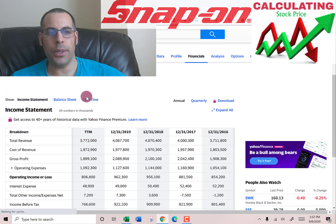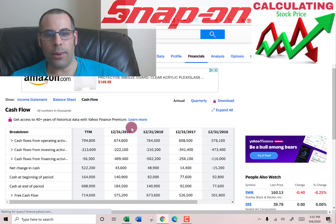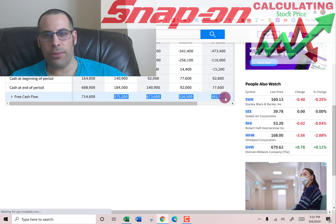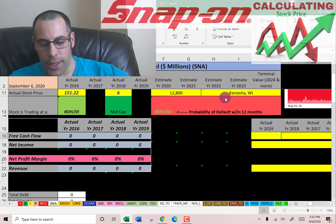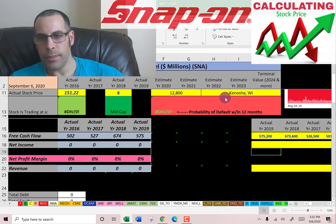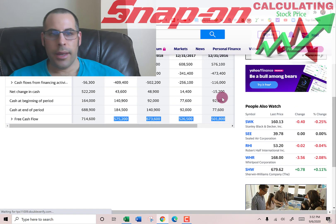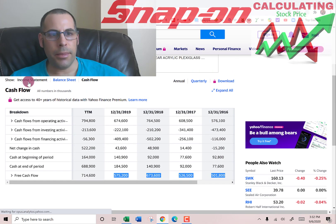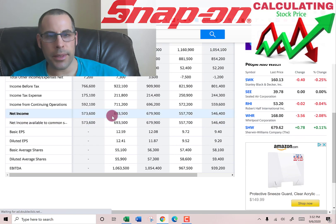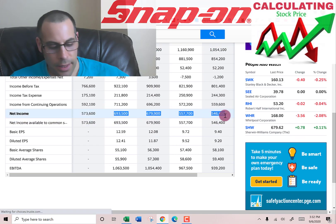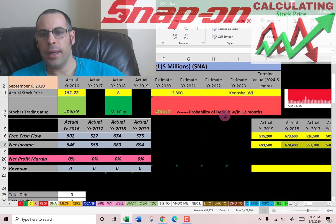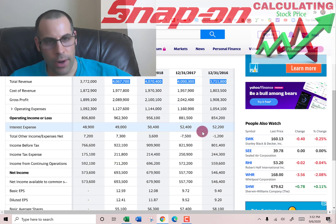Now I'm going to pull the actual free cash flow. Free cash flow is cash flow from operations minus capital expenditures. Next, we're going to pull the net income — that's on the income statement, that's the profit and loss for the business — and we'll take four years of that and put it into the model.